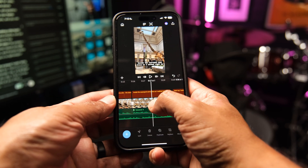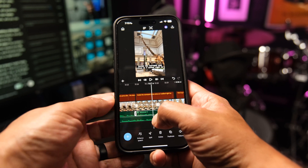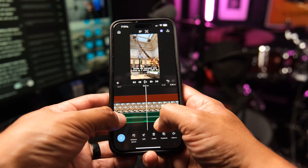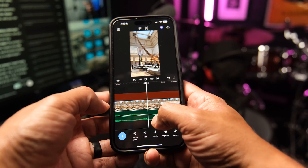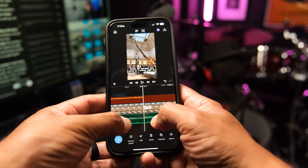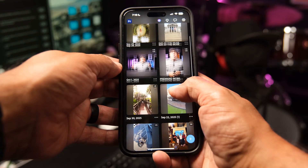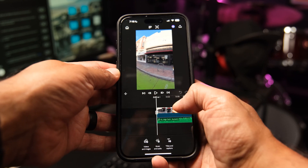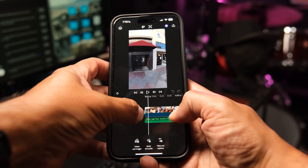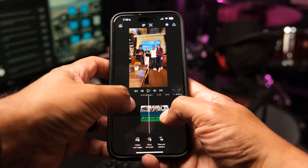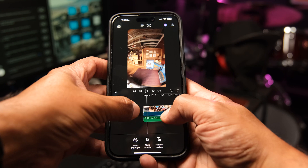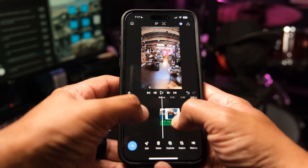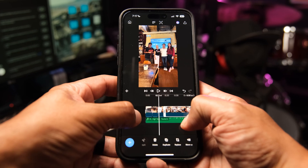Standard editing tools like trimming clips frame-accurately, splitting footage, and adjusting audio are all here, and you can even see detailed audio waveforms for precise timing. The interface is optimized for touch — it's responsive and intuitive, not just a shrunken desktop UI. You can pinch to zoom the timeline for fine adjustments and drag clips around smoothly.